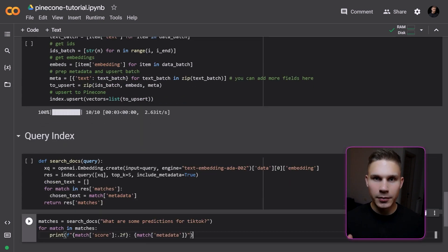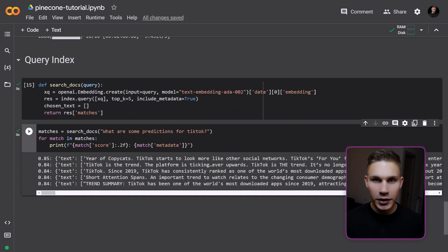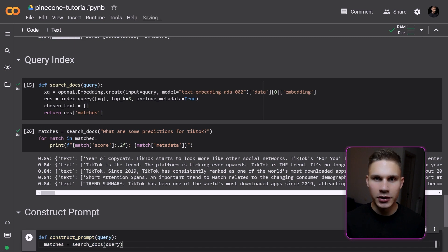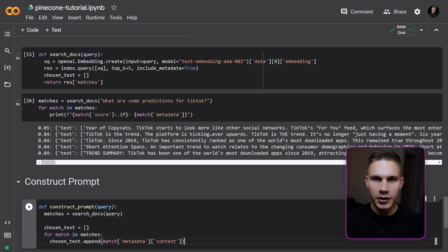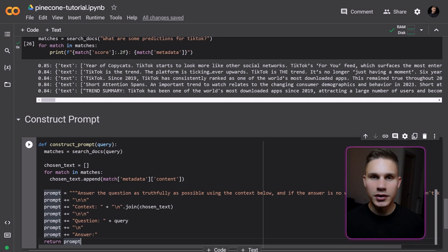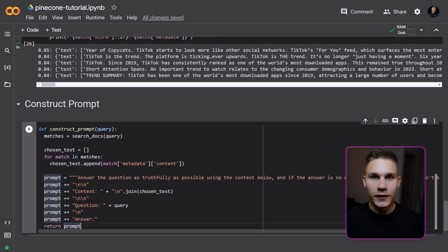This should give us some documents that are most similar to our query. The final step is to use these documents for the context in our prompt. We first query the database with the method we just defined, and then we extract the text from the metadata. A good starting point for the prompt is: 'Answer the question as truthfully as possible using the context below, and if the answer is not within the context, say I don't know.' This way, we prevent the model from answering random, unrelated questions. Then we simply insert the text chunks below and return the result.